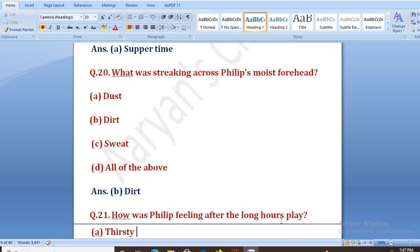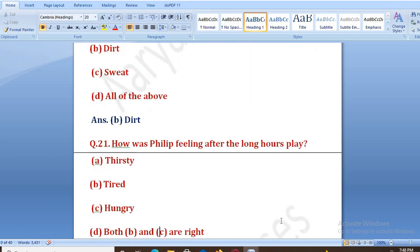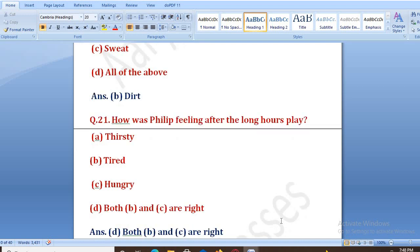How was Philip feeling after the long hours of play? Options: A. thirsty, B. tired, C. hungry, D. both A and C. The right answer is D, that is both thirsty and hungry. Woh dono tarah se feel kar raha tha — piasa bhi, thaka hua bhi, aur bhookha bhi tha.